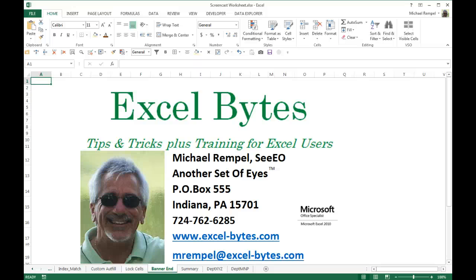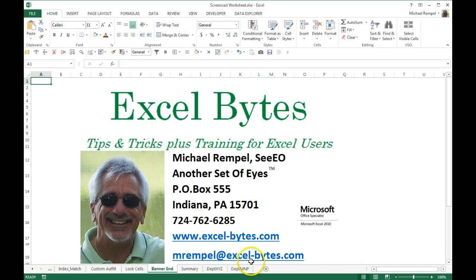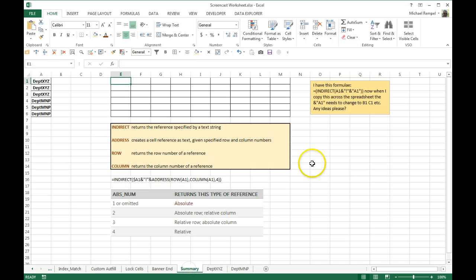Hello everyone, Mike Rempel from another set of eyes with today's Excel Bytes blog post. I got a request from an individual that he says, I have this formula, it's an indirect formula.